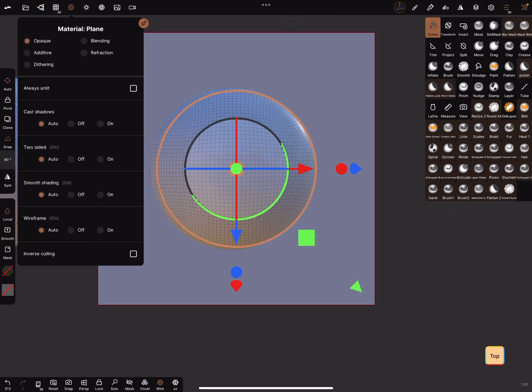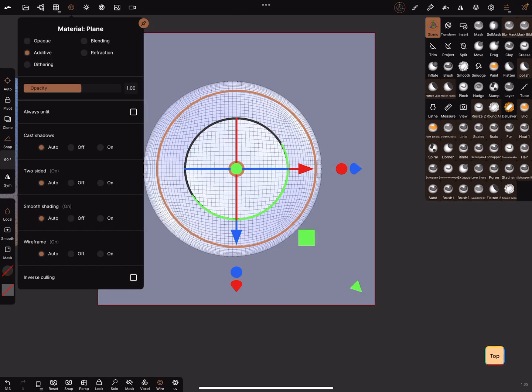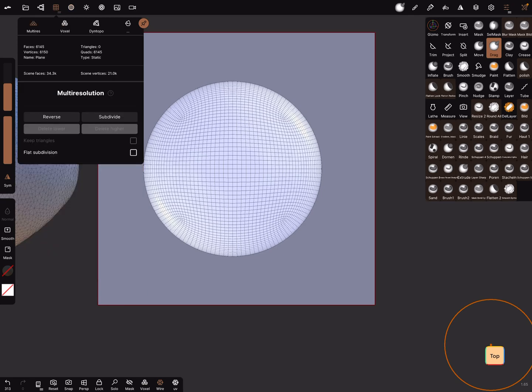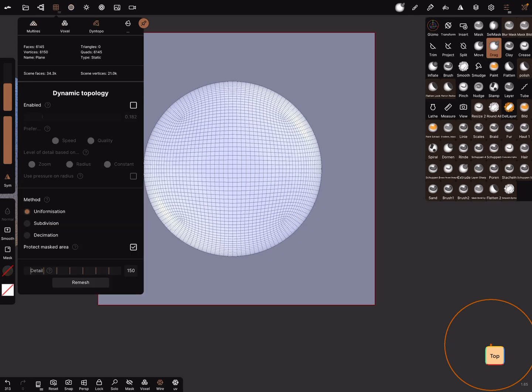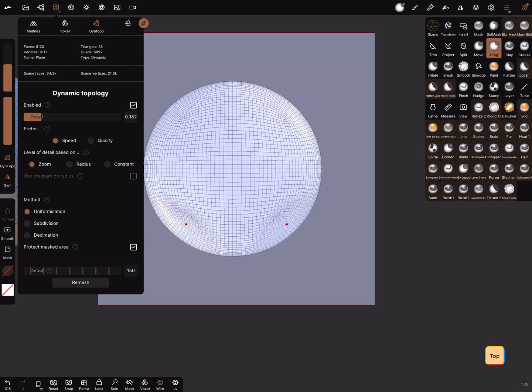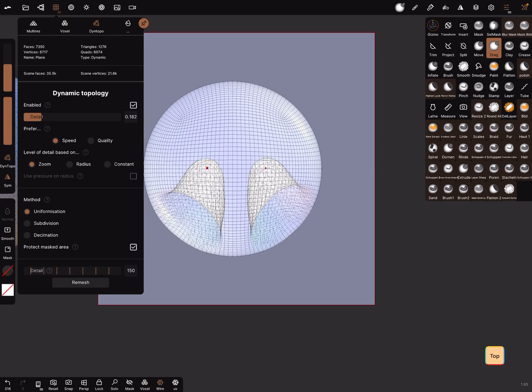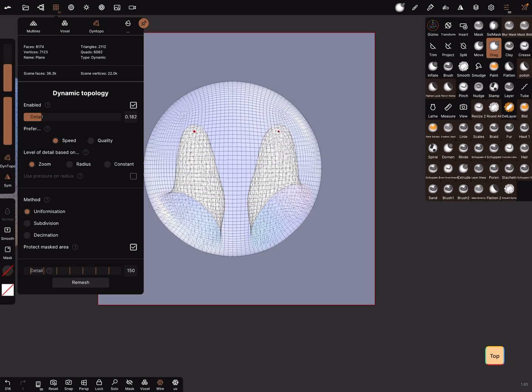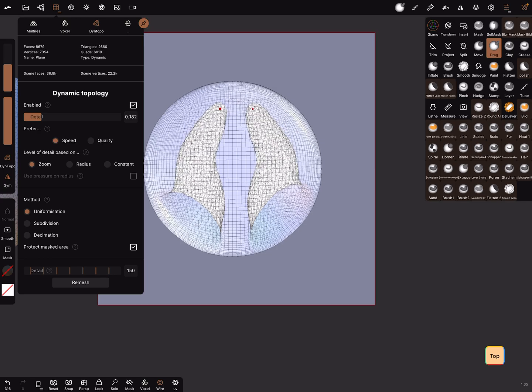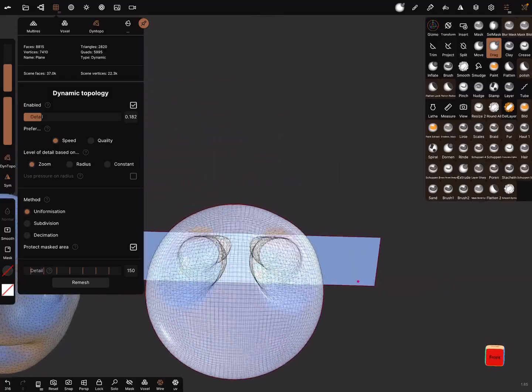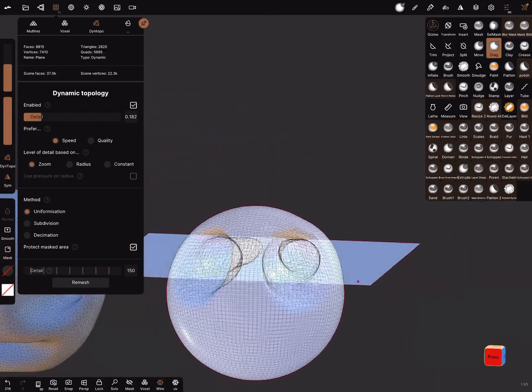And in the additive view you can use a drag, the drag tool, and for example the dynamic topology. And then you can drag your mesh inside and sculpt here inside like this.